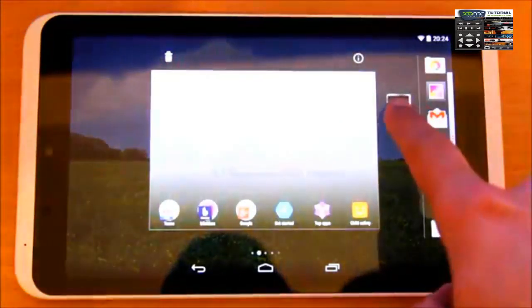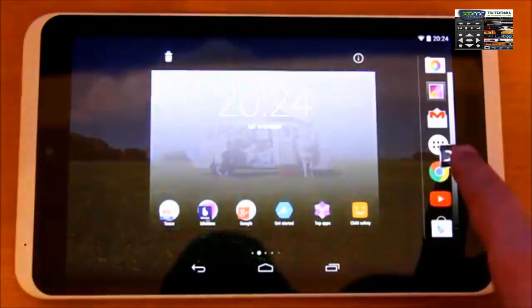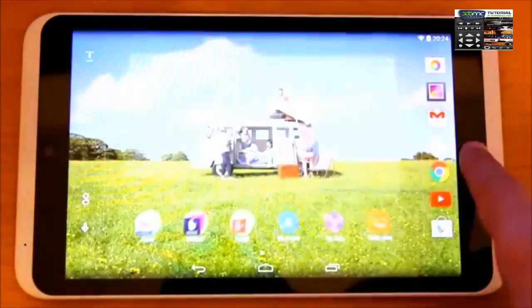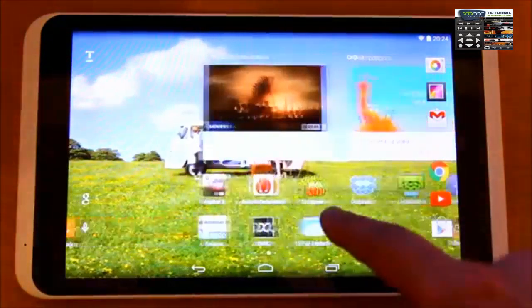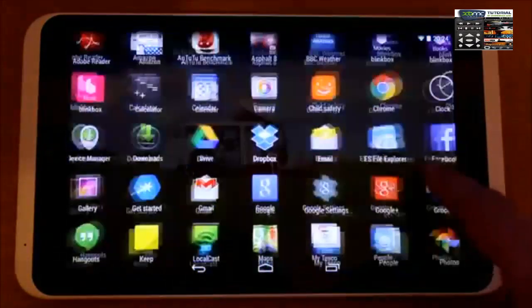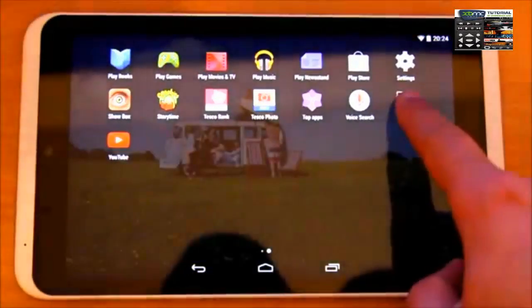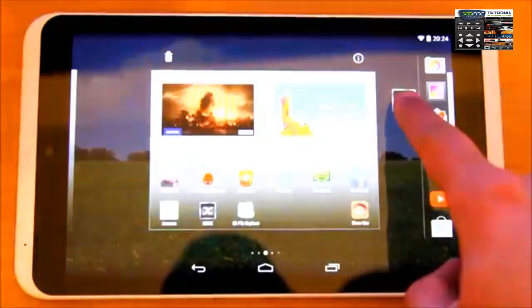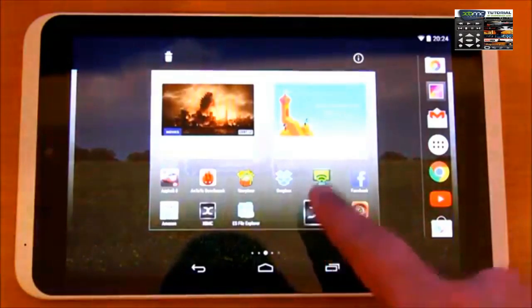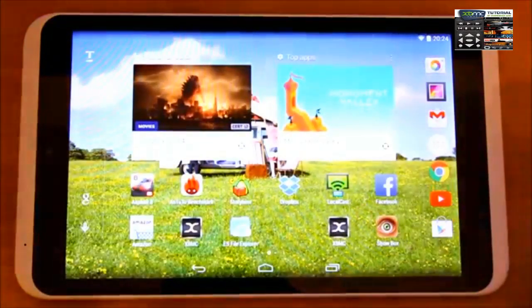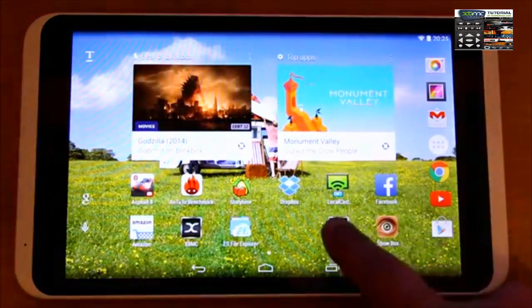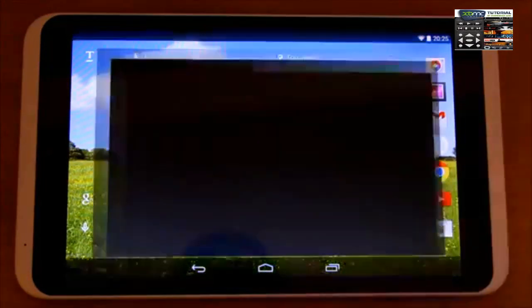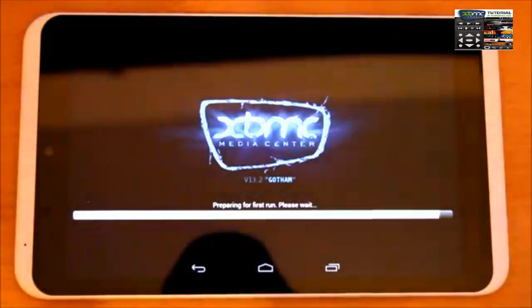Touch and hold the XBMC icon. I want you to put it somewhere on your home screen by dragging it there. Now it's on the home screen, so we just press the button to launch it.